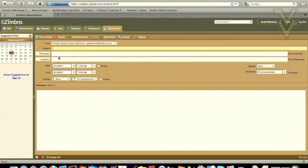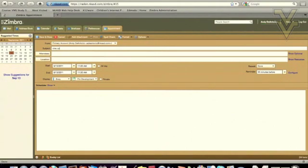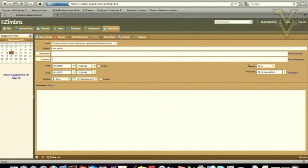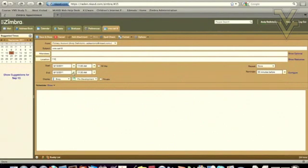In the subject field, please use the name of the cart. So for this example, I will use VMS Cart 8. The attendees field is optional, and the location field is the room which the computers will reside during the reservation. I am going to start this reservation on the 13th of September and end it on the 13th of September, but I would like it for the whole day.